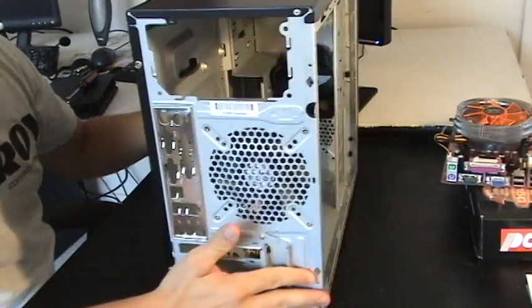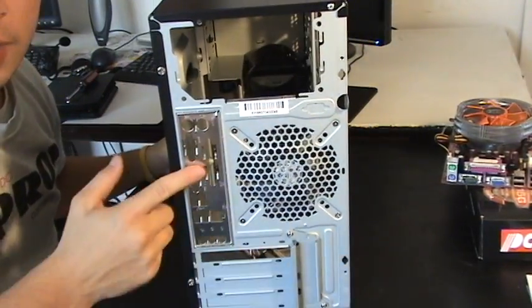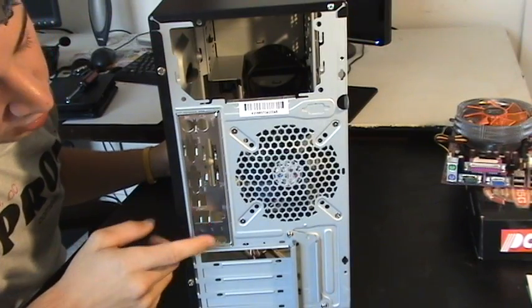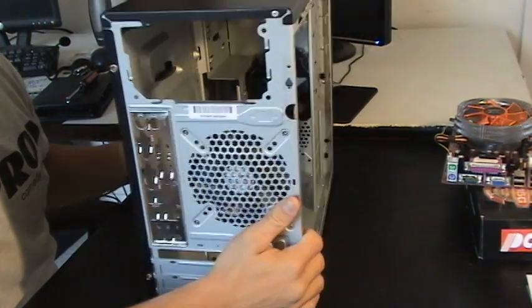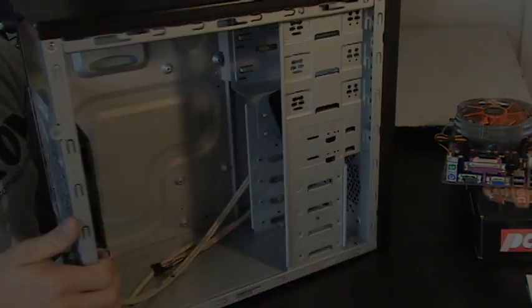And now we got our new custom motherboard fitting right in place. So let's go with your notes. Thank you.